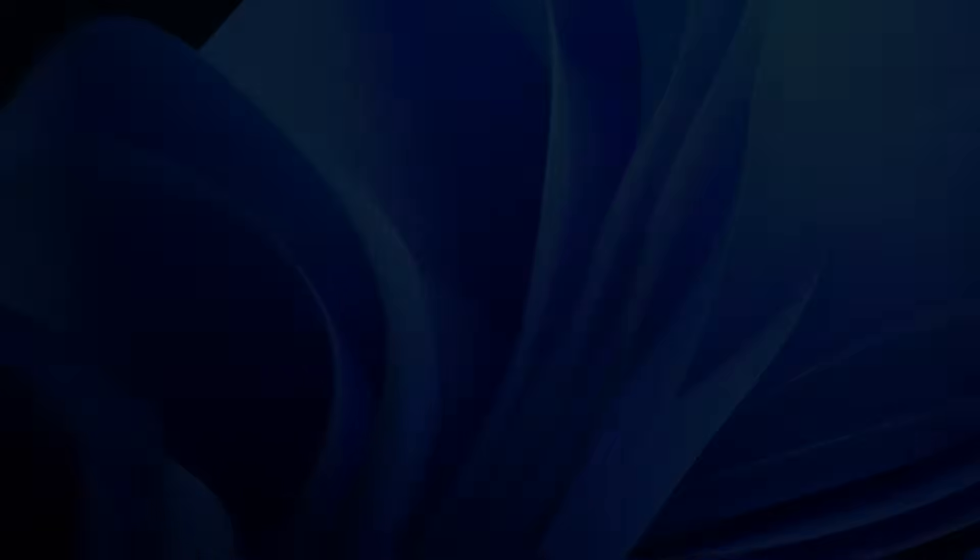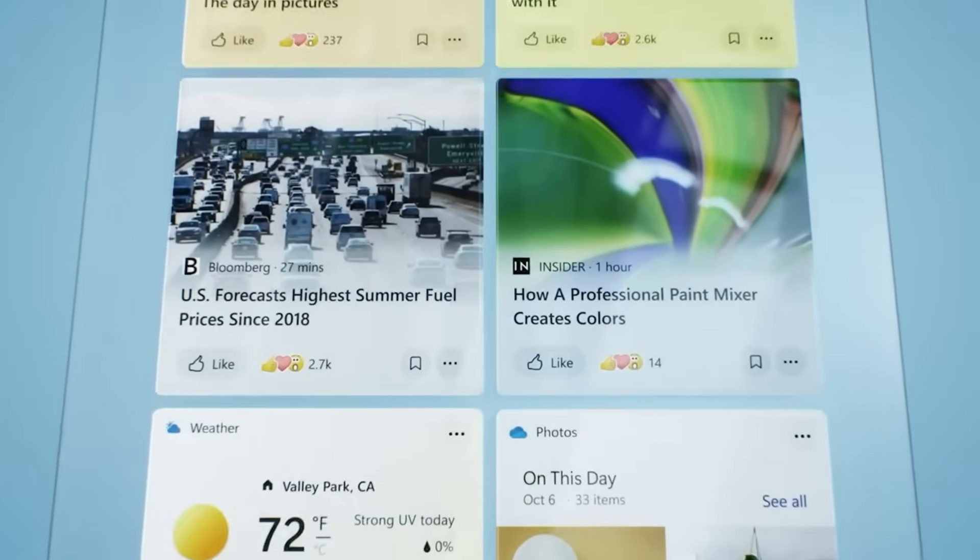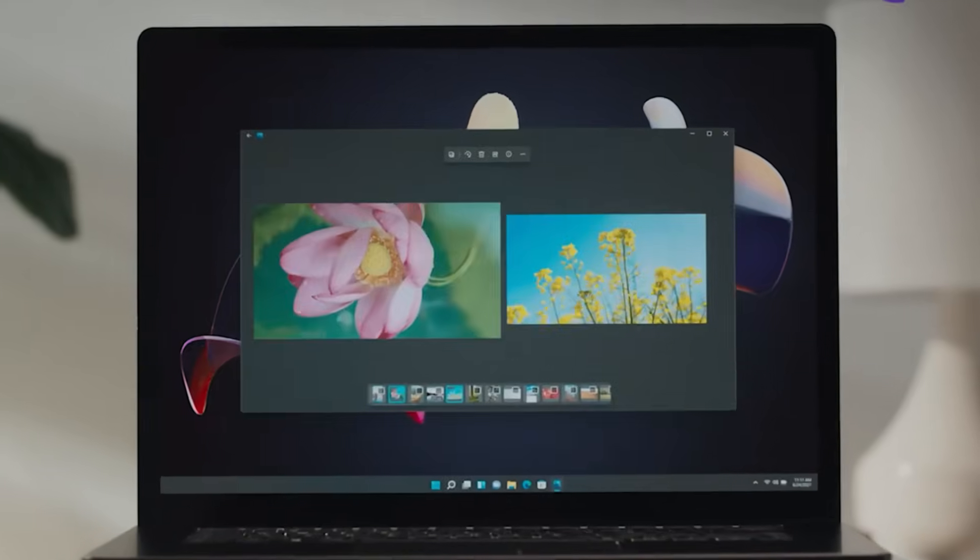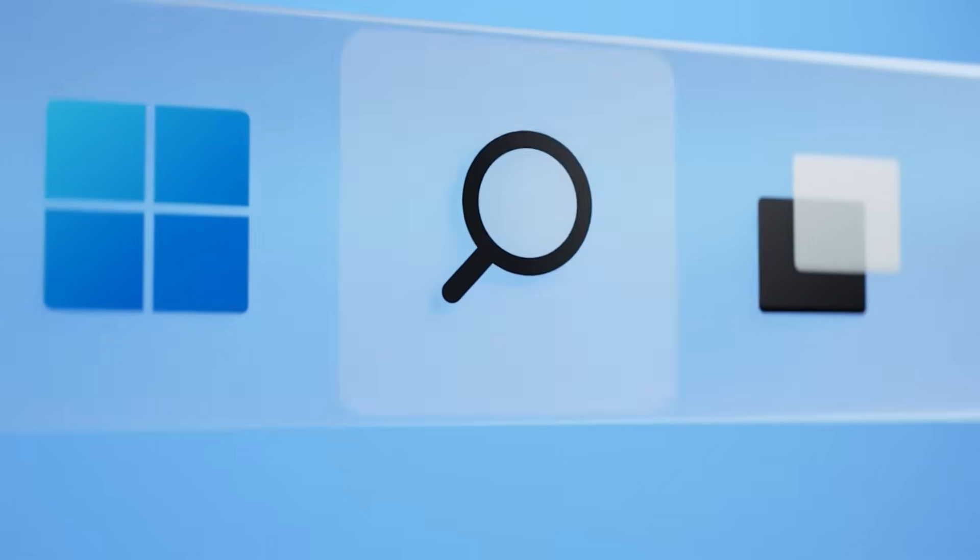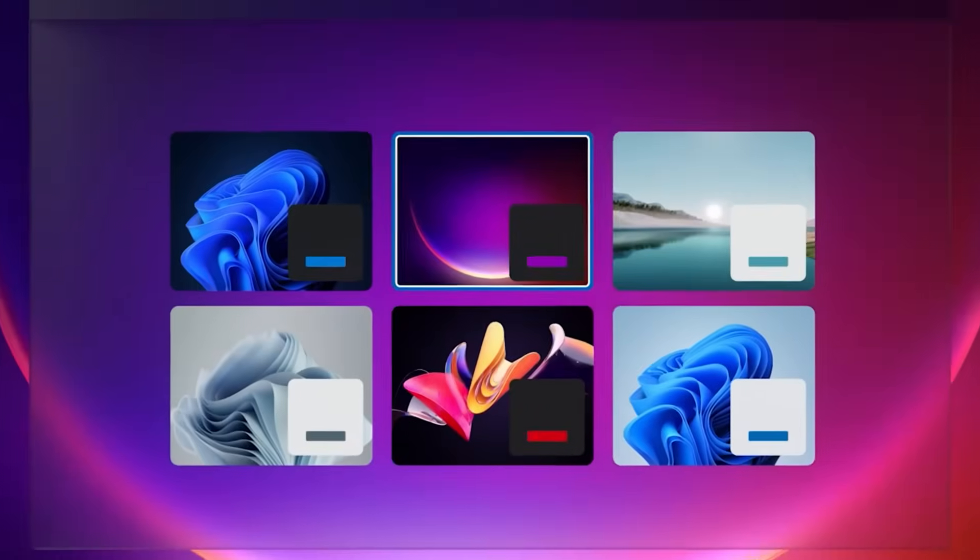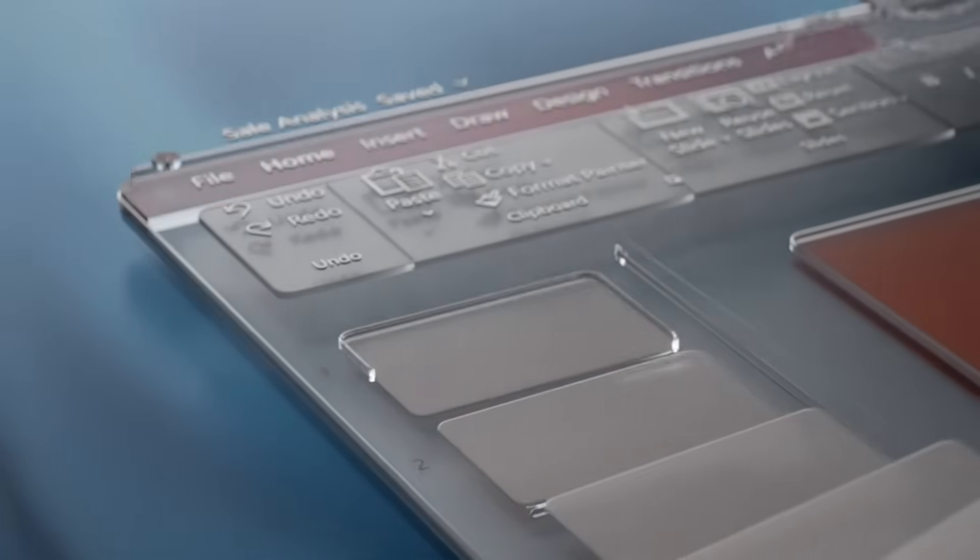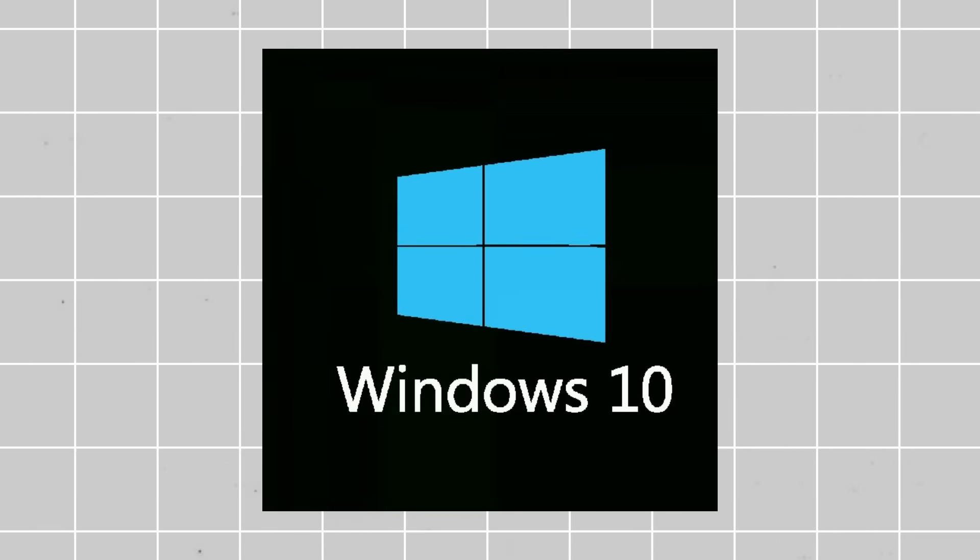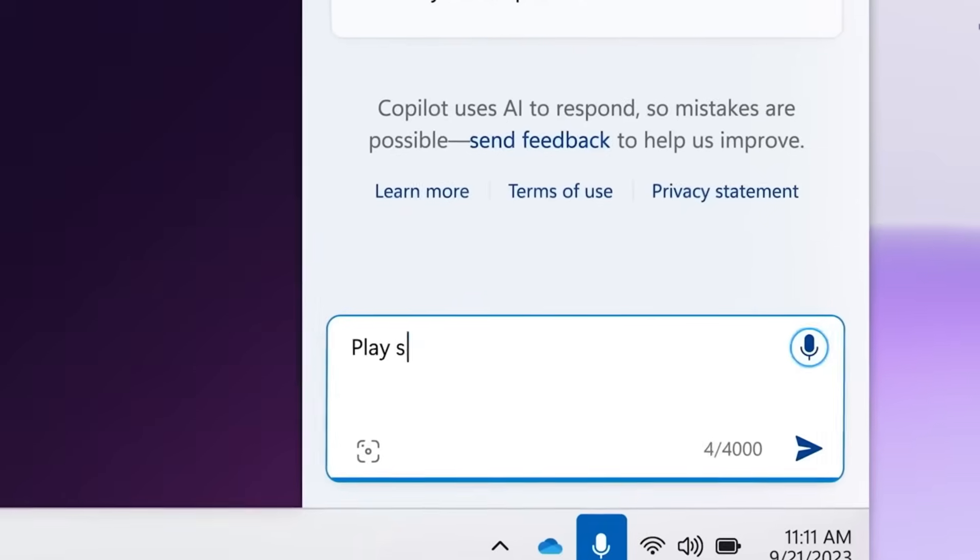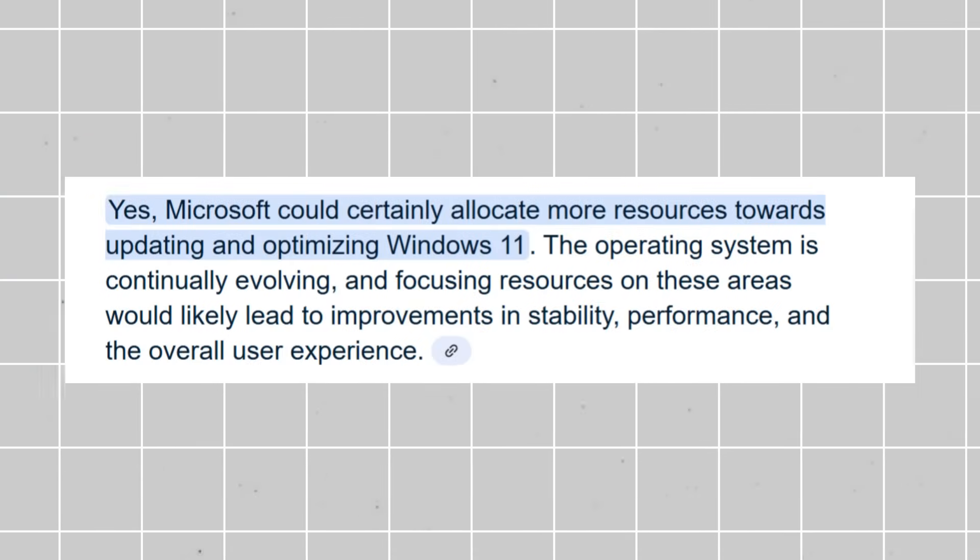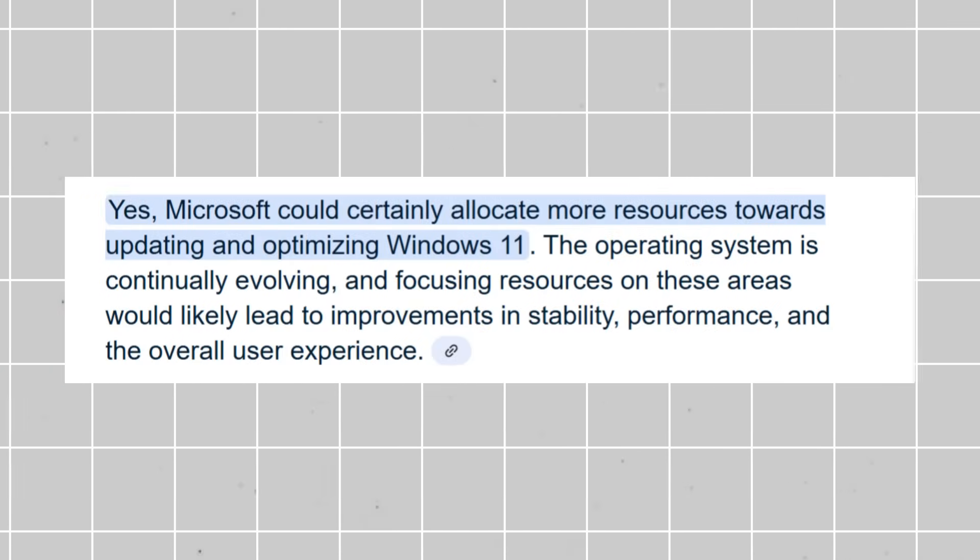Because of this, Microsoft realized it could save billions by halting development on new Windows versions. Instead of constantly pouring money into research and marketing for each release, they can focus on refining what already works. They've also cut costs dramatically in customer support. Before Windows 10, they had to keep patching old versions long after newer ones launched, which was inefficient. Now, Microsoft can put all its resources into updating and optimizing Windows 11.